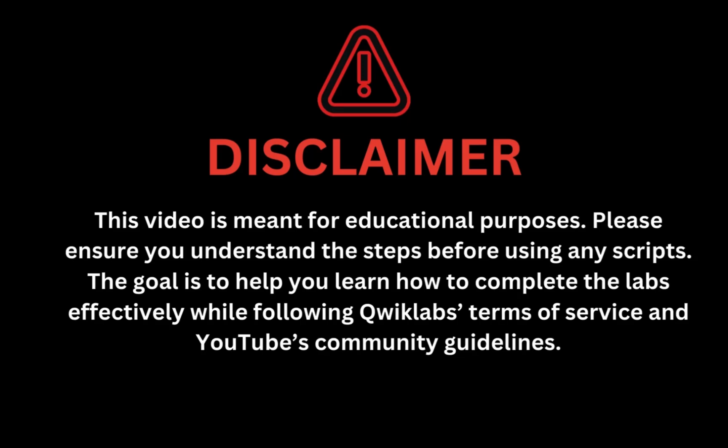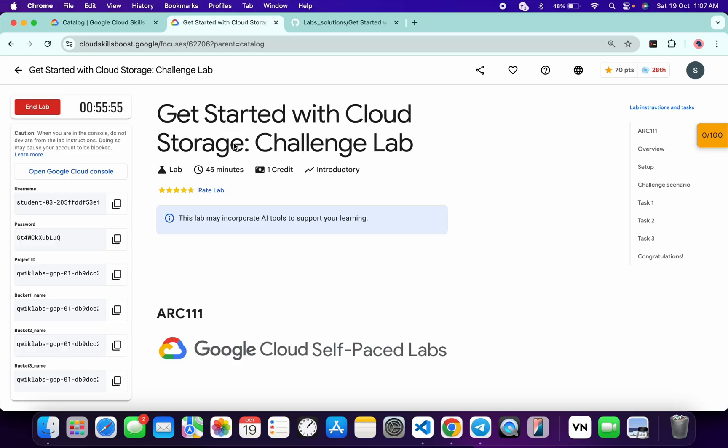This video is meant for educational purposes. Please ensure you understand the steps before using any script. The goal is to help you learn how to complete the lab effectively while following Qwiklabs terms of service and YouTube community guidelines. Welcome back to the channel. This lab is recently updated, so here is the updated solution.